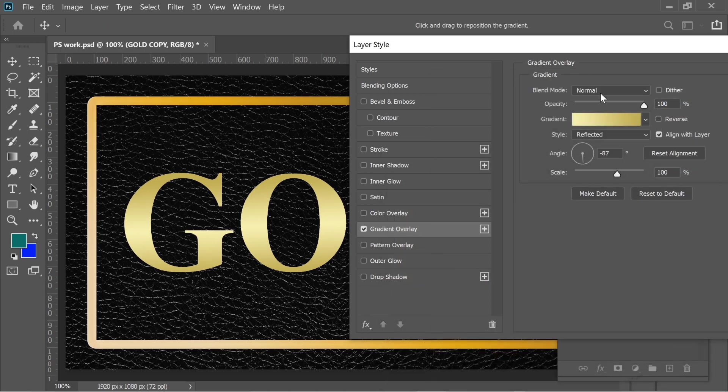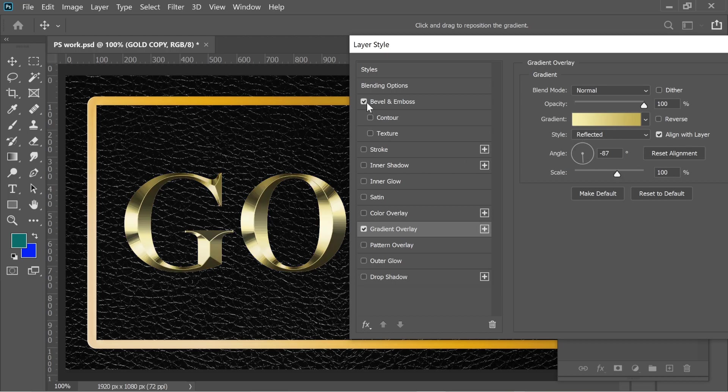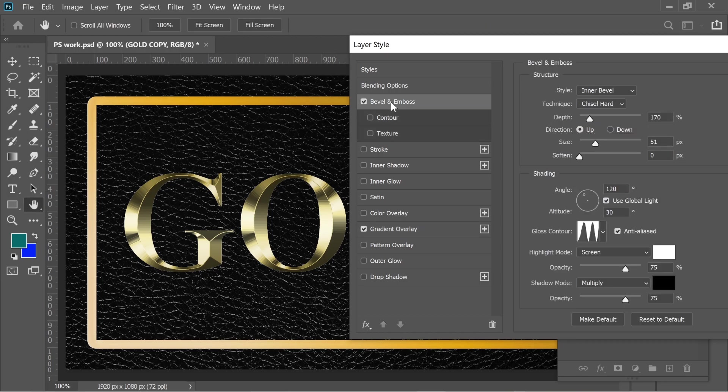Put the blend mode Normal, opacity 100, and the style, don't forget to put it on Reflected. Then go to Bevel and Emboss and add a bevel and emboss. You can see the change suddenly.